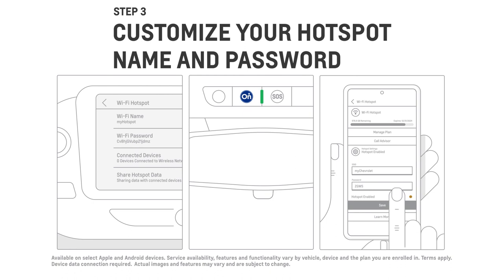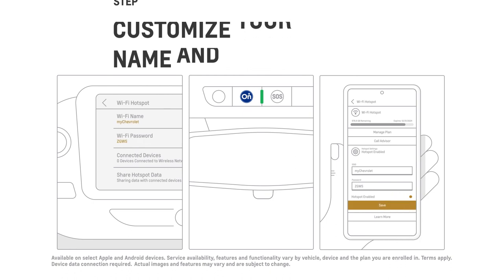Or go to the My Chevrolet mobile app to change them yourself. You're all set.